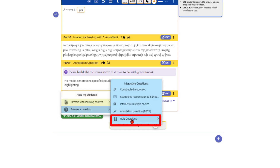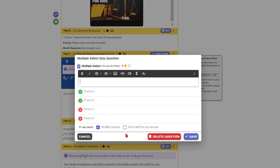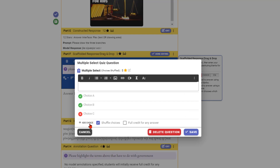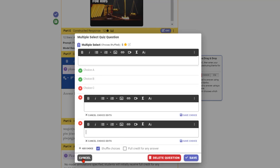True/false is basically a multiple choice where the only choices are true and false. Multi-select is a multiple choice question where you can have more than one right answer — for example, 'which two are the best choices' with two correct answers. You can add or remove choices, so if you only want three choices you can remove one, or add more choices and save.